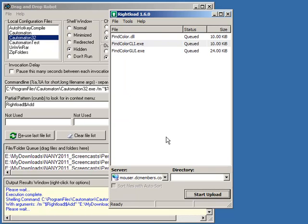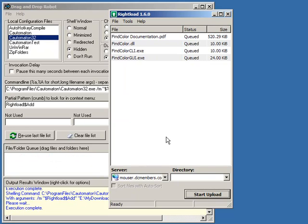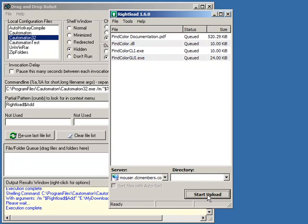And what you'll see is it's using Katamaton to sequentially invoke this right-click simulation on these four files. And there they are. You see they're queued and they're ready to go.